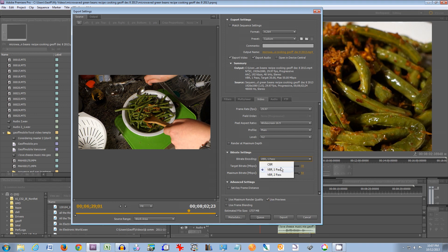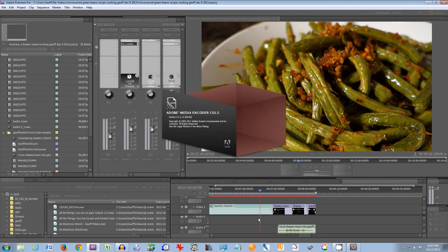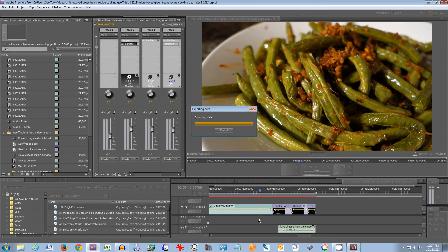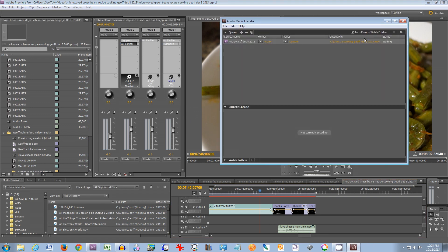Make sure the bitrate encoding is set to one pass. When you're ready to go, click queue — this will open up Adobe Media Encoder in just a moment. When you're ready, click the play button to start the queue. It will render your video and give you an estimated amount of time it will take.